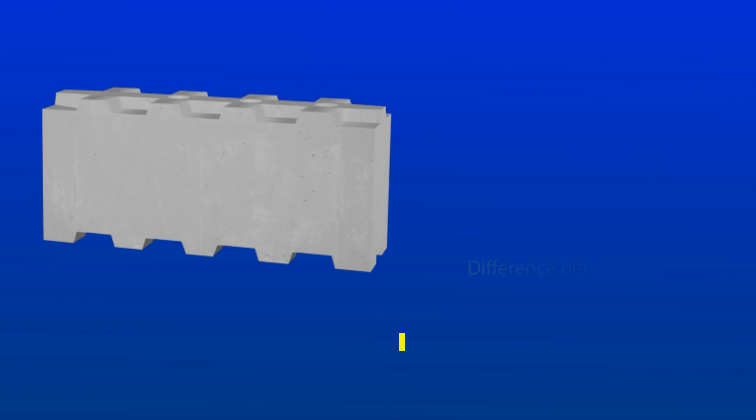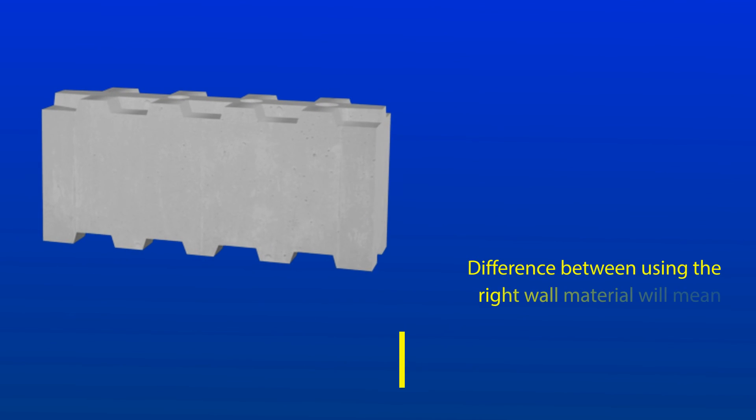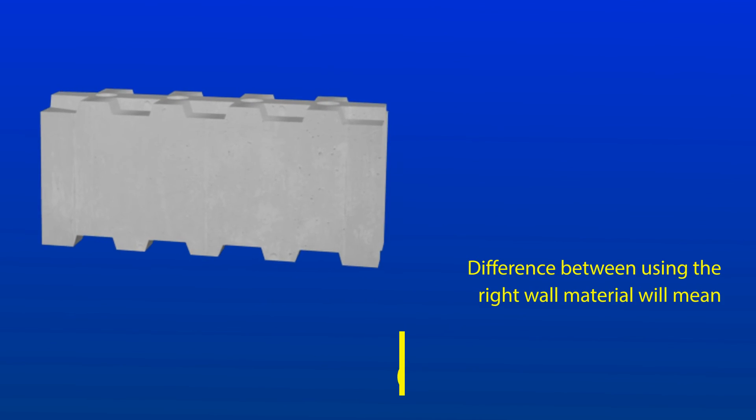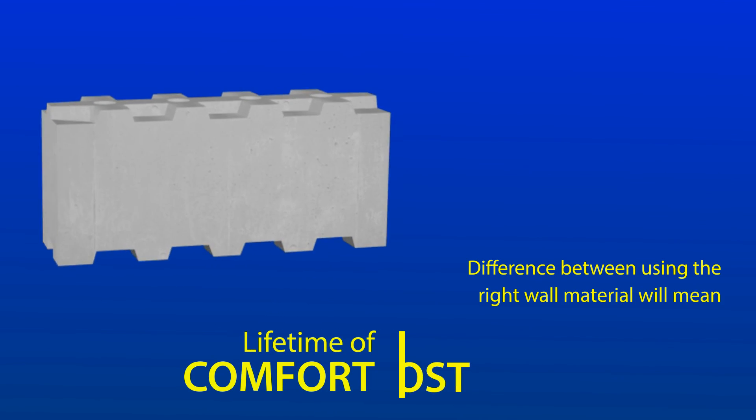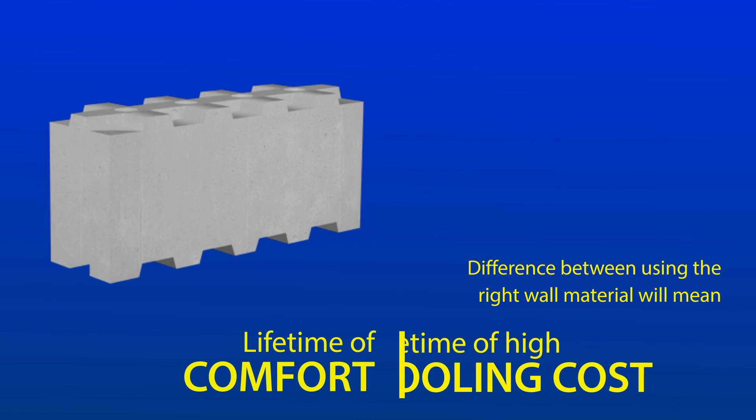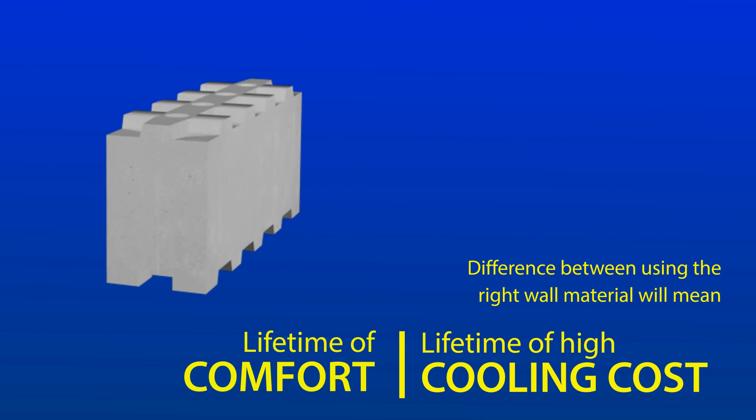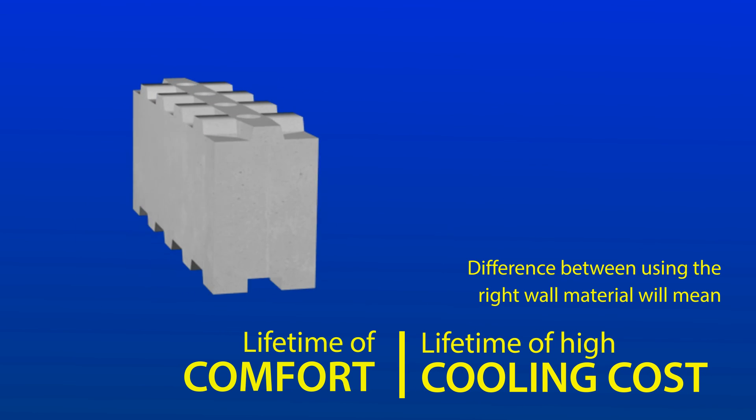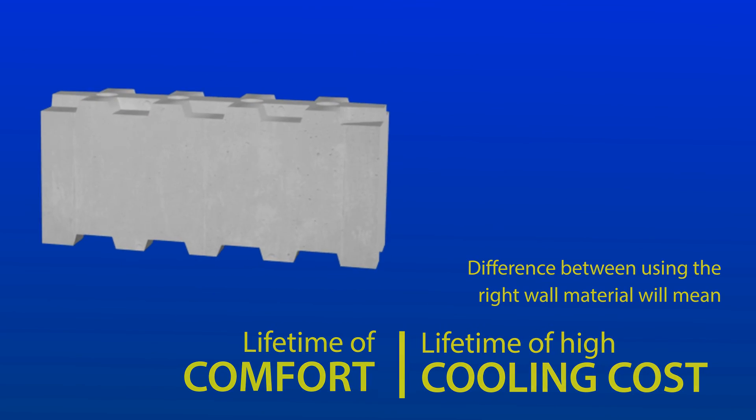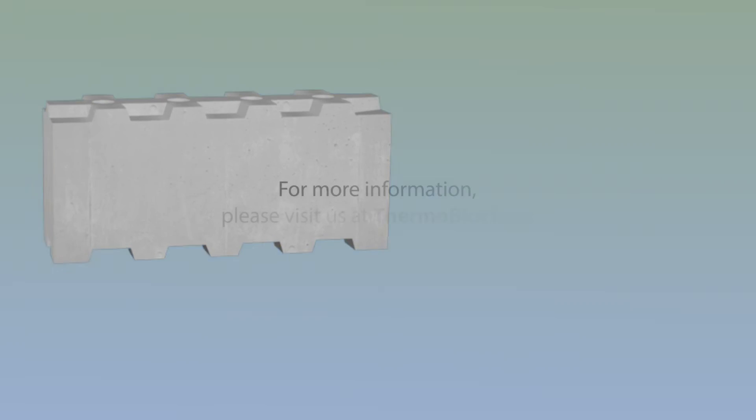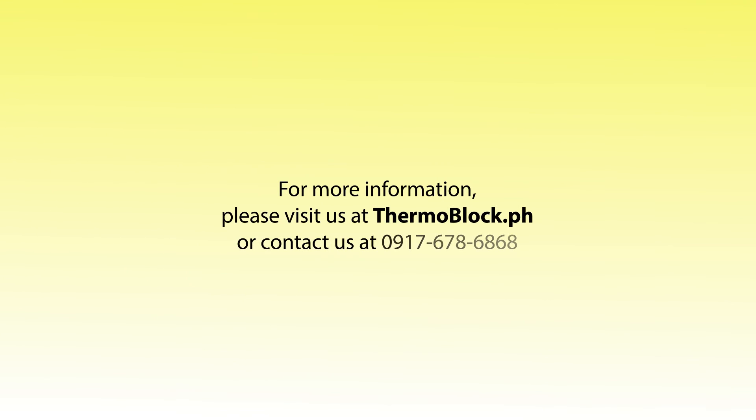Using the right wall materials will mean a lifetime of comfort or a lifetime of high cooling costs. For more information, please visit us at thermoblock.ph or contact us at 0917-678-6868.